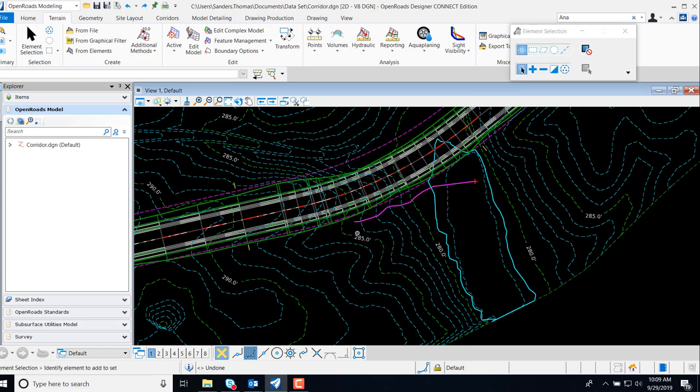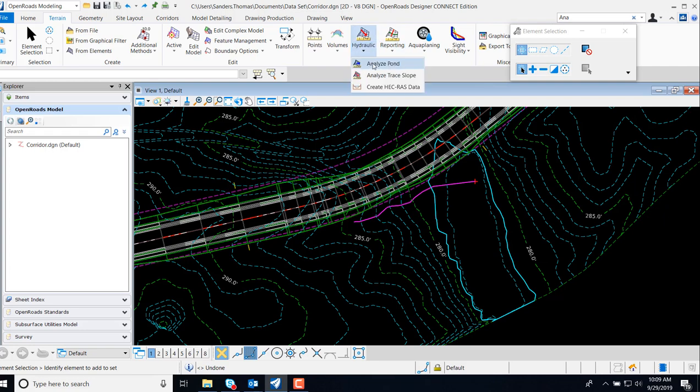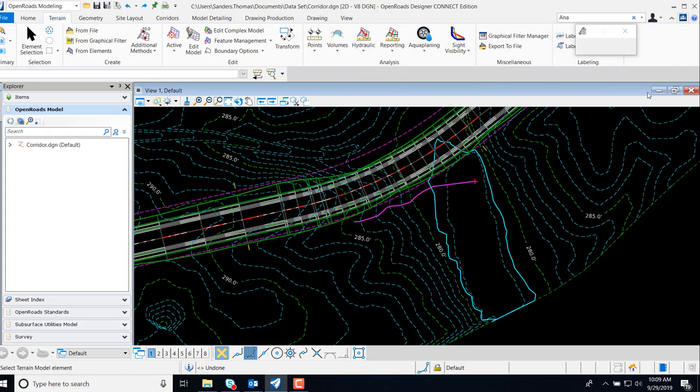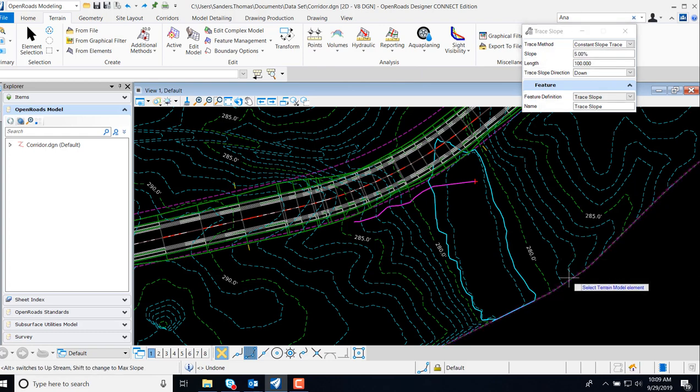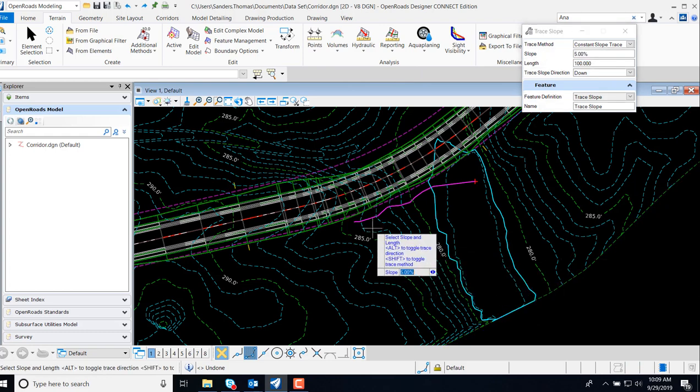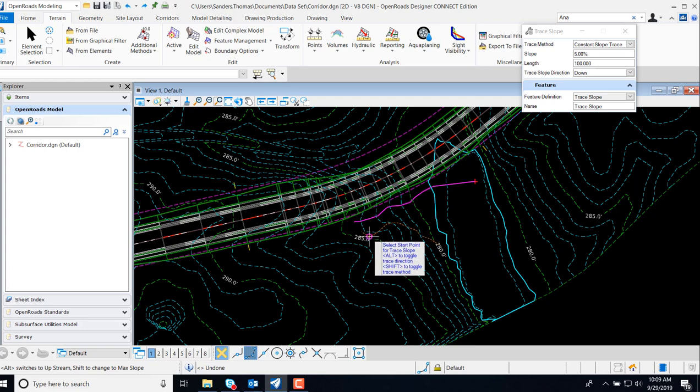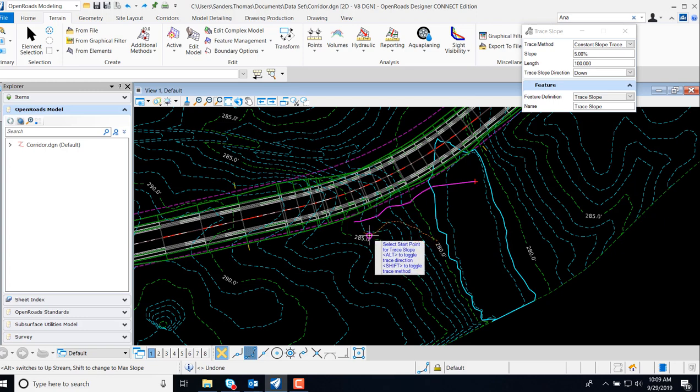I'm going to reset out and let's take a look at a 5%. Note the difference in the 5% versus the 2%. Also the difference in the maximum slope trace versus the constant slope trace.